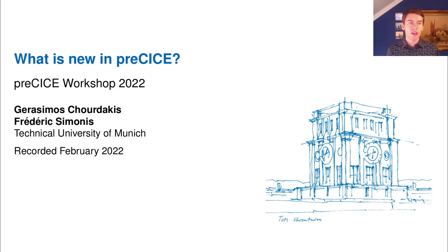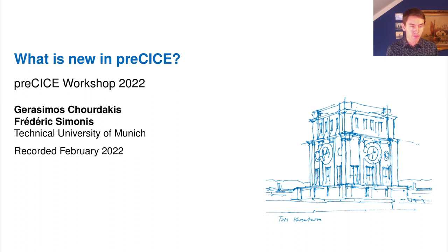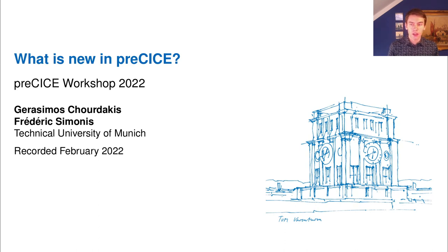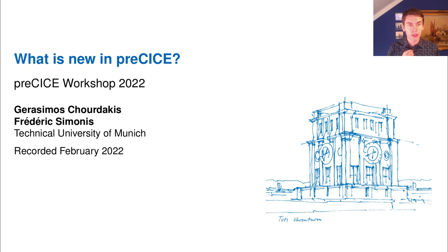Hi, my name is Felix Zemmunes. I am a PhD candidate and core developer of Precise at the Technical University of Munich. Today I'm going to present what's new in Precise, more specifically what's new since the last workshop. This time I'll be joined by my co-presenter Gerasimus Hodakis. This talk will be a two-part talk: first I'll cover changes in the coupling library itself, and then Gerasimus will continue about changes in the Precise ecosystem.